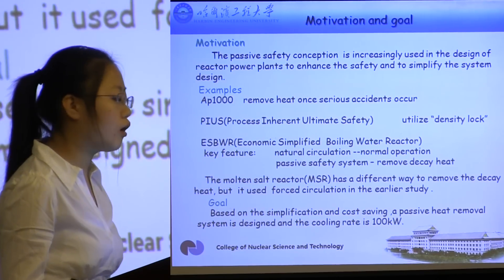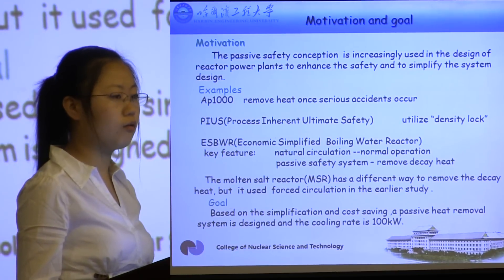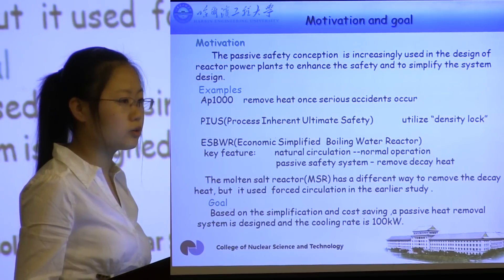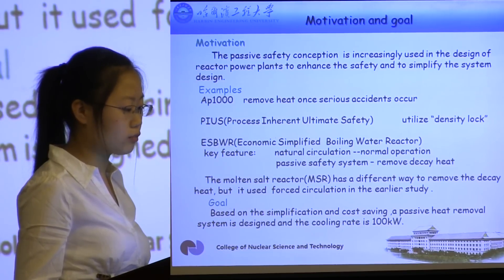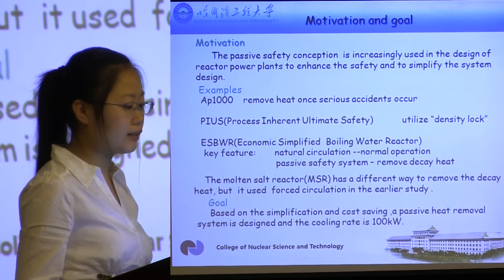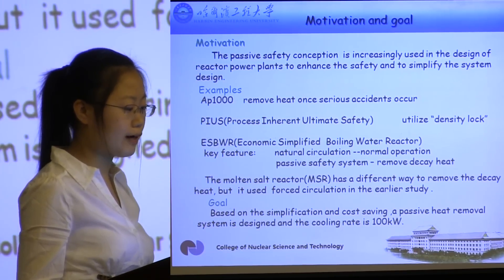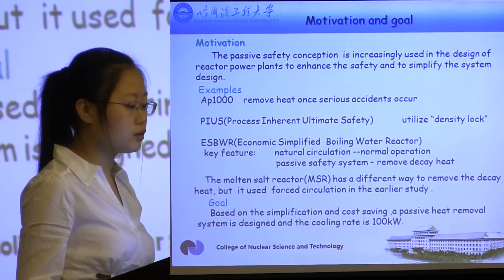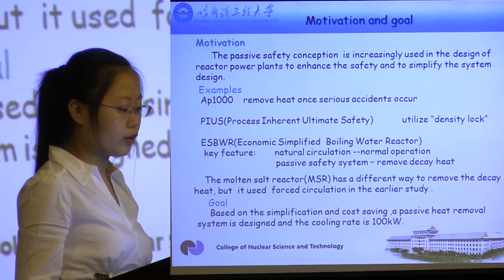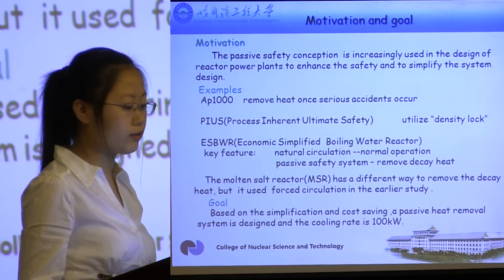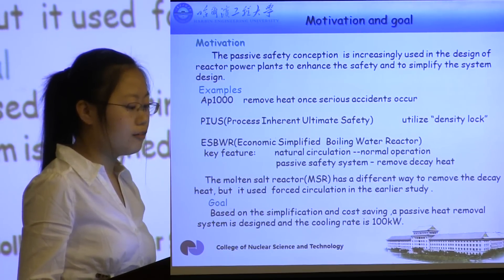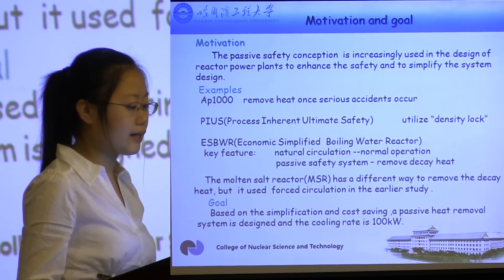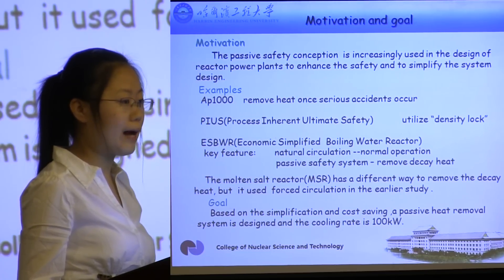First, I will talk about the motivation and goal. The passive safety conception is increasingly used in the design of reactor power plants to enhance safety and to simplify the system design. For example, the AP1000 reactor uses the Passive Heat Removal System to remove heat when serious accidents occur.